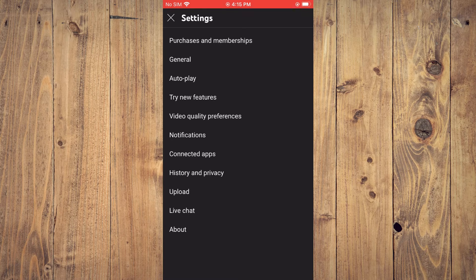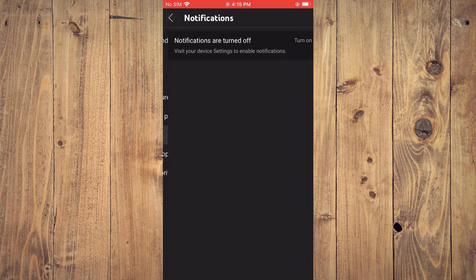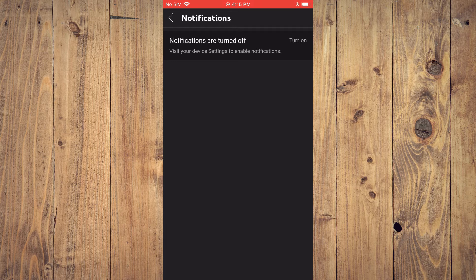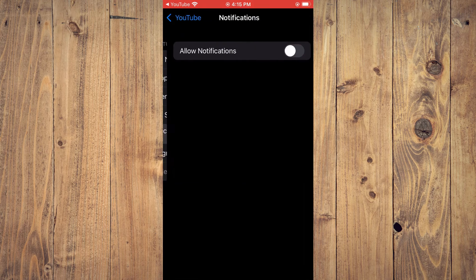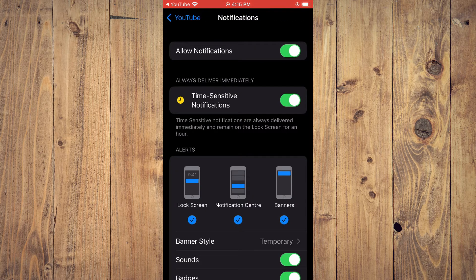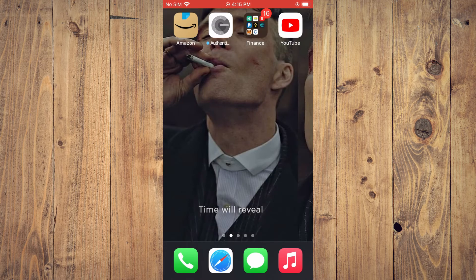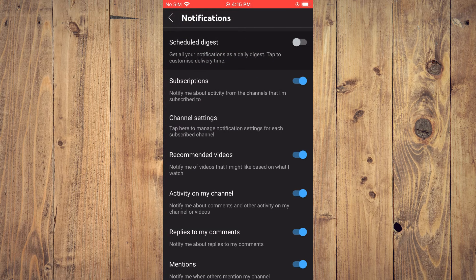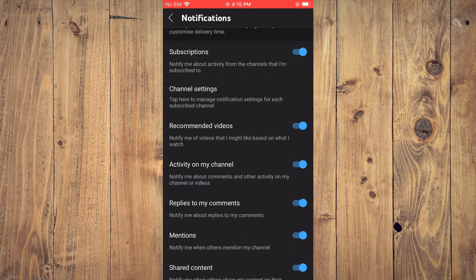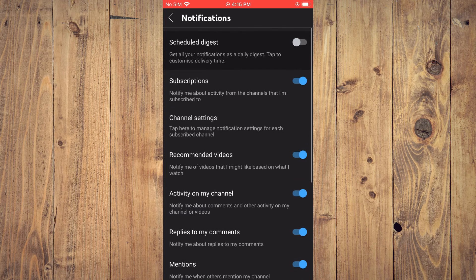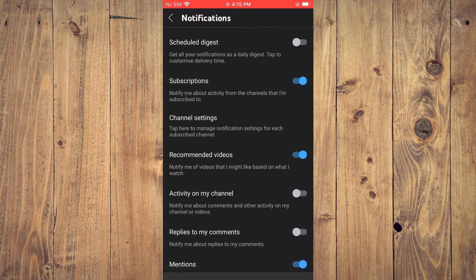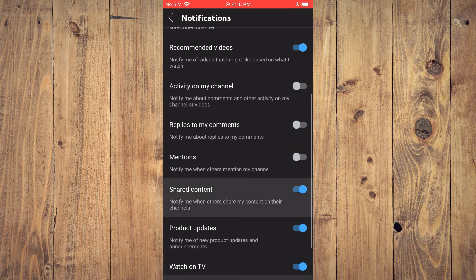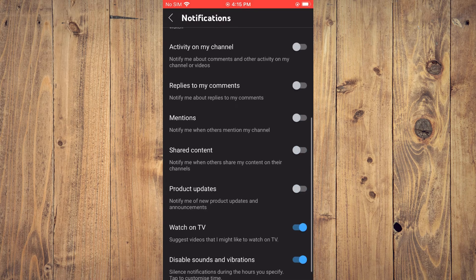Once you have selected Settings, you are going to tap on Notifications. You want to turn on notifications, so let me turn on my YouTube notifications. After turning on notifications, you will simply go back into YouTube, and from here you can turn on Recommended videos. As you can see right here, it's the third option from the top. Then you can toggle off the rest of the options.